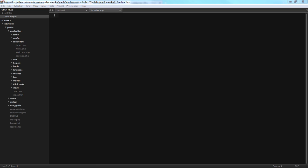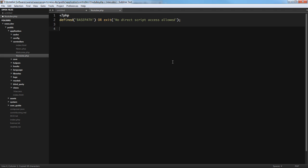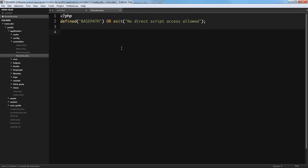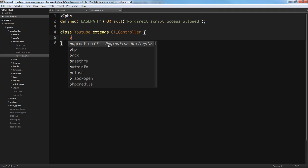The basics of a controller: first we can check if it's defined, then we define our class. The class name is 'youtube' — make sure the first character of your class name is a capital letter. That's very important. It will extend CI_Controller.